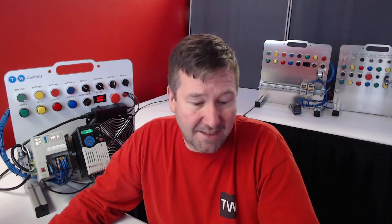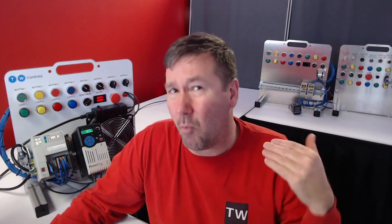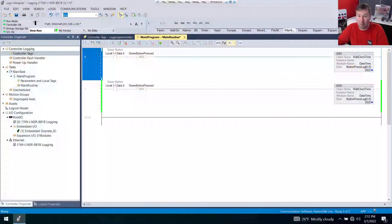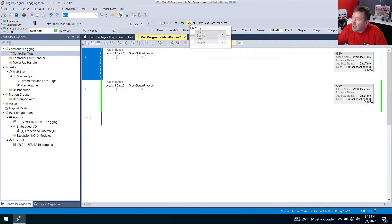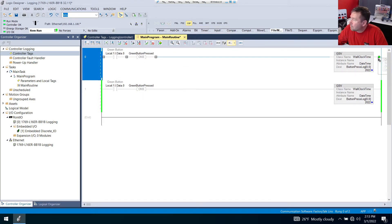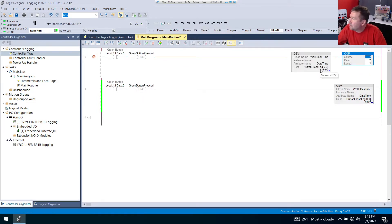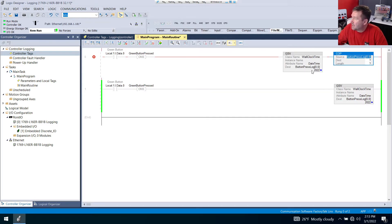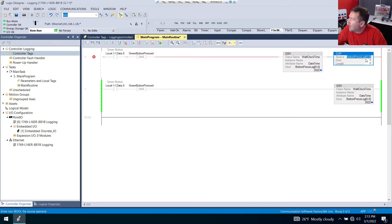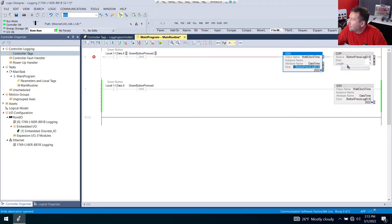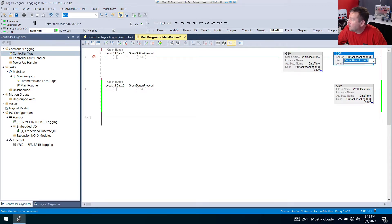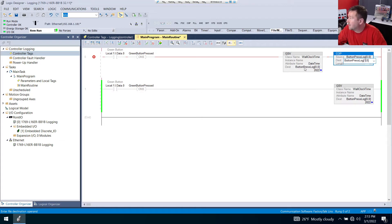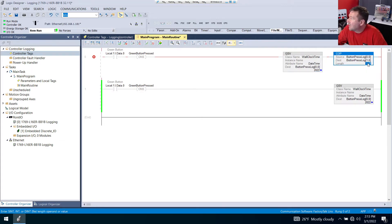So all we've got to do is add some code to this to shift it around. First, let me show you how not to do it because a lot of you do this and then you contact me and don't understand why it doesn't work. So this is an important exercise. We're going to bring down a copy instruction. And what you think you want to do is you want to copy our source, which is button press 0,0, and you want to copy to a destination of the next element, which in this case is going to be button press log 1,0.